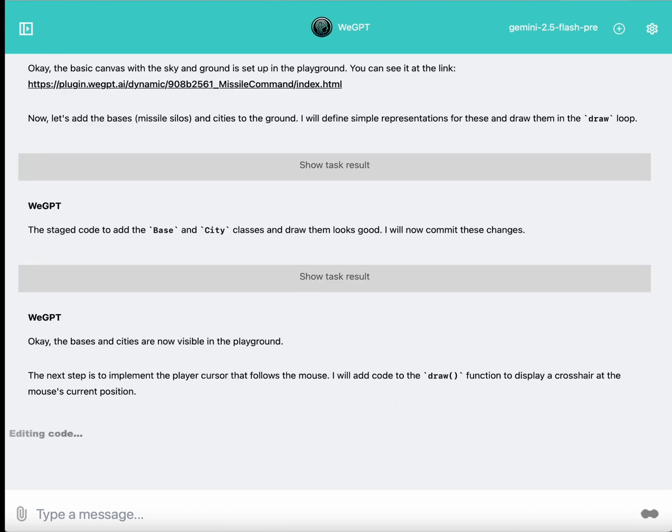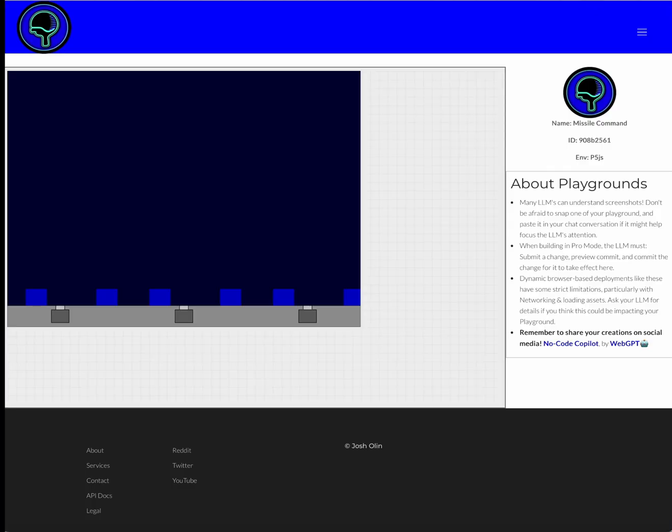And now it confirms that it did add those missile silos and the cities at the bottom. And as it moves on to the next step, I'm just going to tab back and refresh the playground, and there it is.